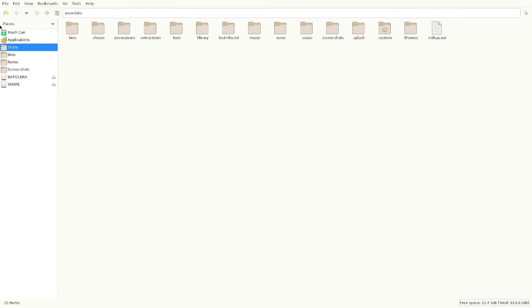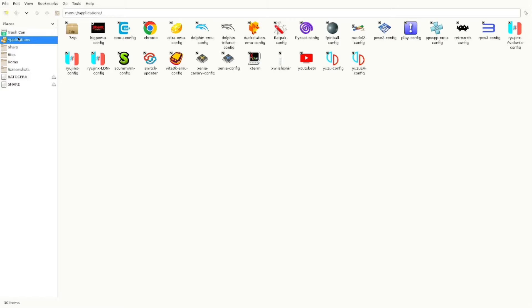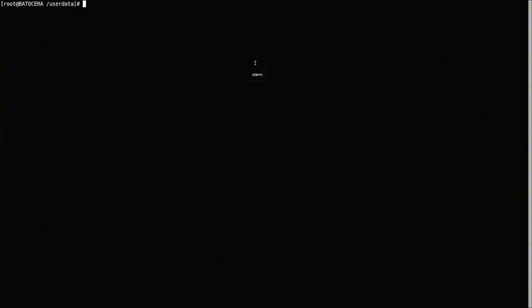So the install process is super simple. You're gonna be installing the application through the terminal. We're gonna hit F1 to go into your file manager. And then you're gonna go up to Applications and double click Xterm. This is gonna bring you into the terminal.